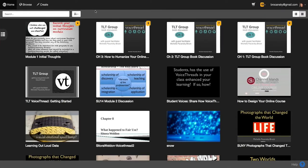This is the new VoiceThread. I'm going to highlight some of the changes in the new interface. We are used to going to what's called a My VoiceThread page when you log in. This is the new version of that page; however, it's no longer called that. You'll see in the upper left corner that it's called Home, and when you click Home, this is where you go.